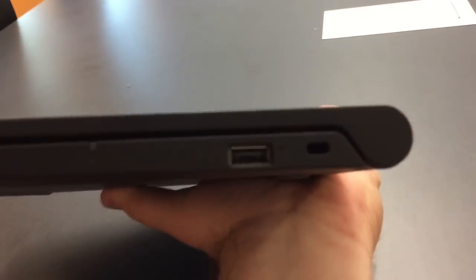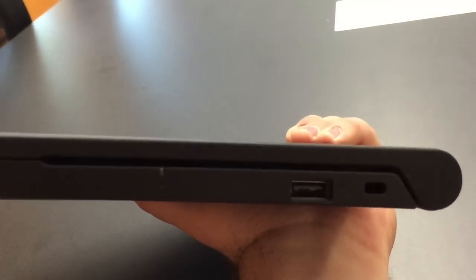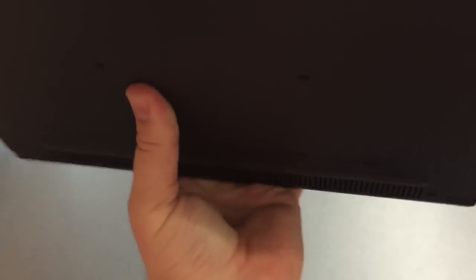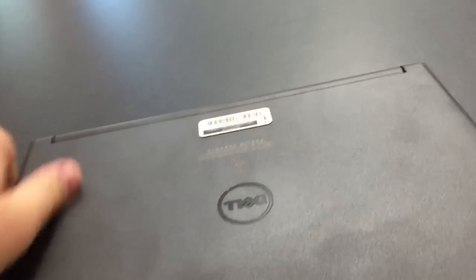Then on the right hand side, you've got a USB port. So let's open it up and take a look at the Dell.